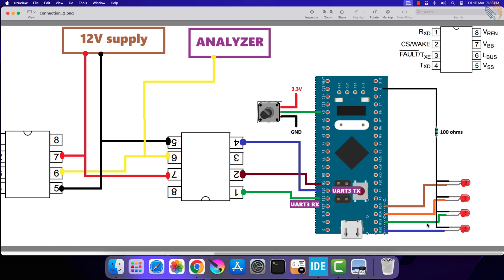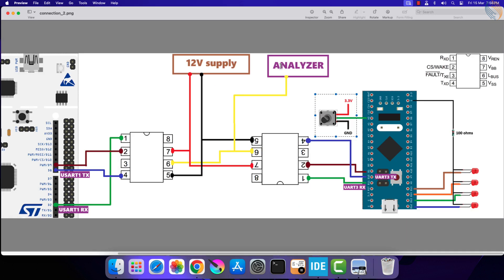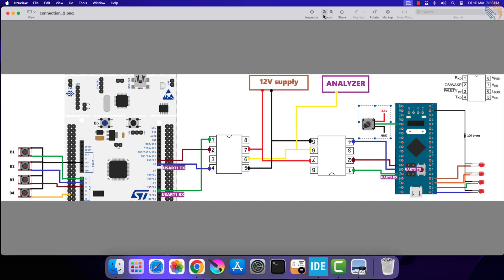The LEDs are connected to pins PB12 to PB15. The positive terminals of the LEDs are connected to these pins, while the negative terminals are connected to the ground with 100 ohm resistance in between. The four buttons on the master control these LEDs. I have also connected a potentiometer to the slave MCU. It is connected to pin PA0, and the MCU will use the ADC to read the potentiometer value.